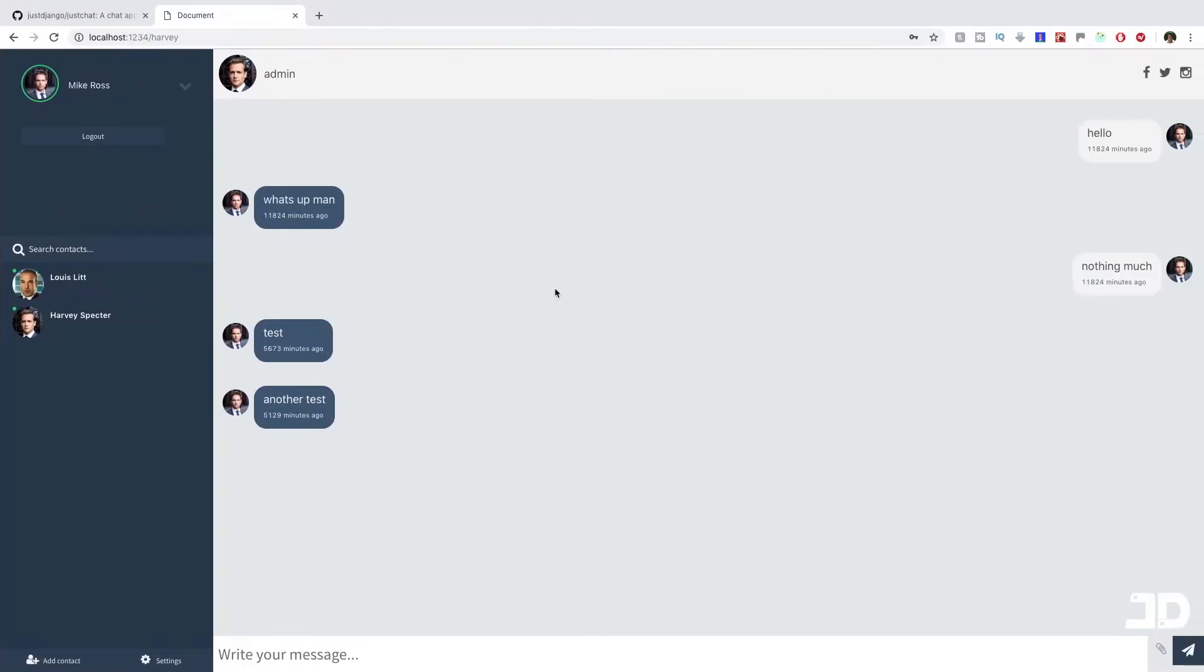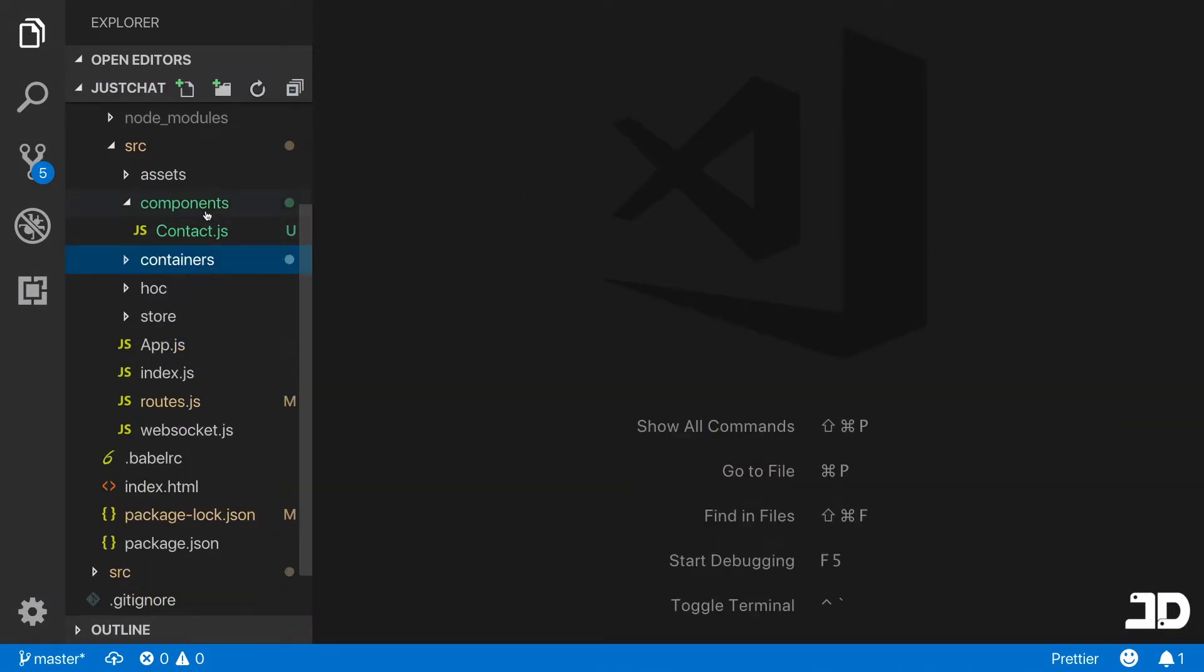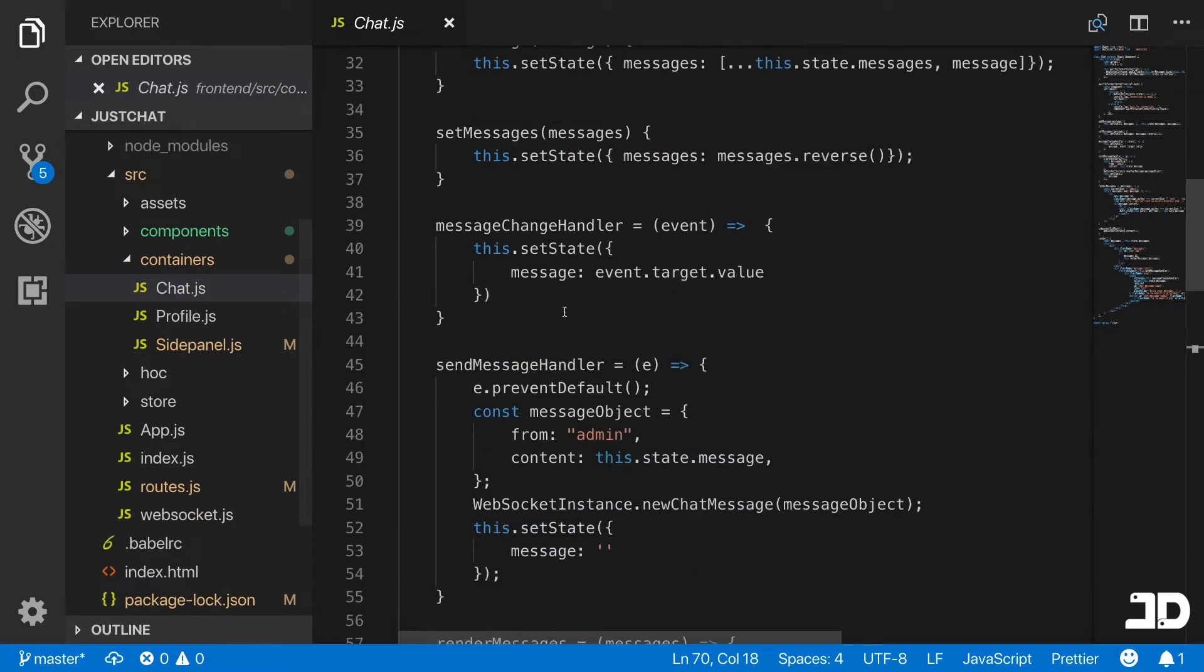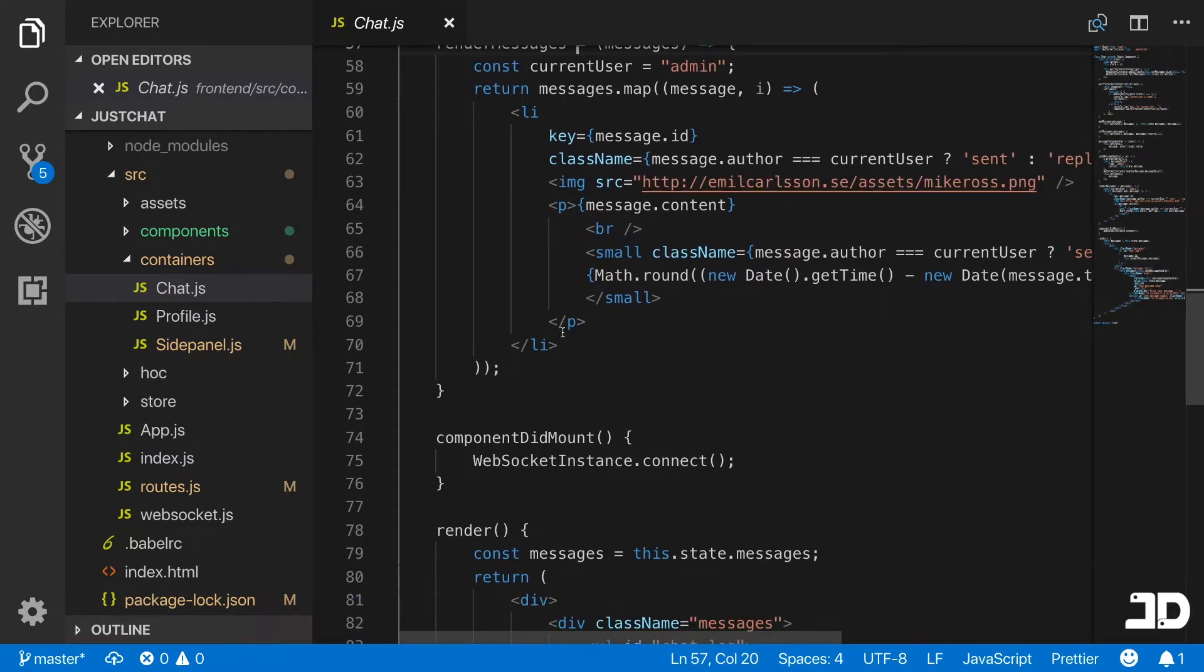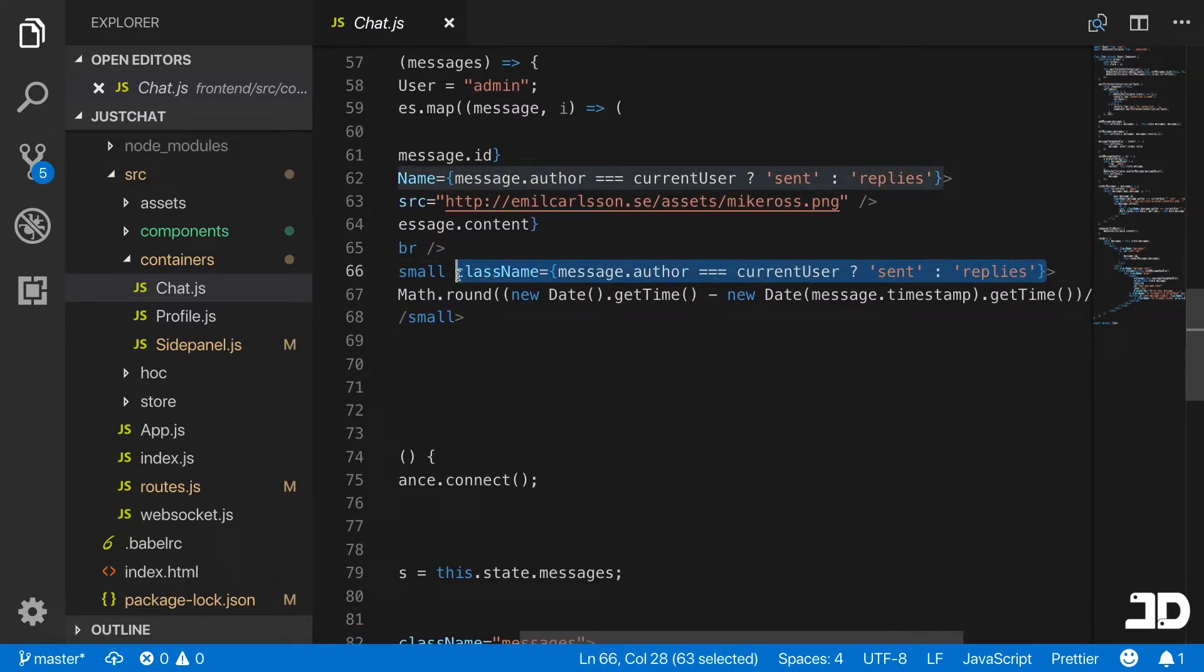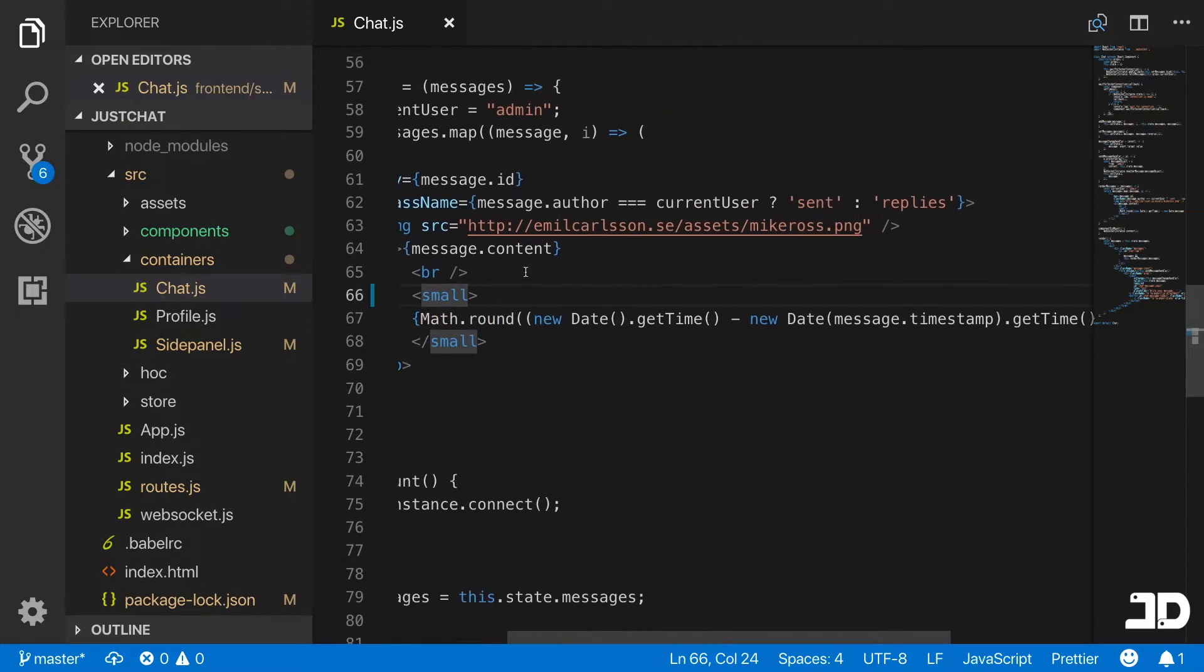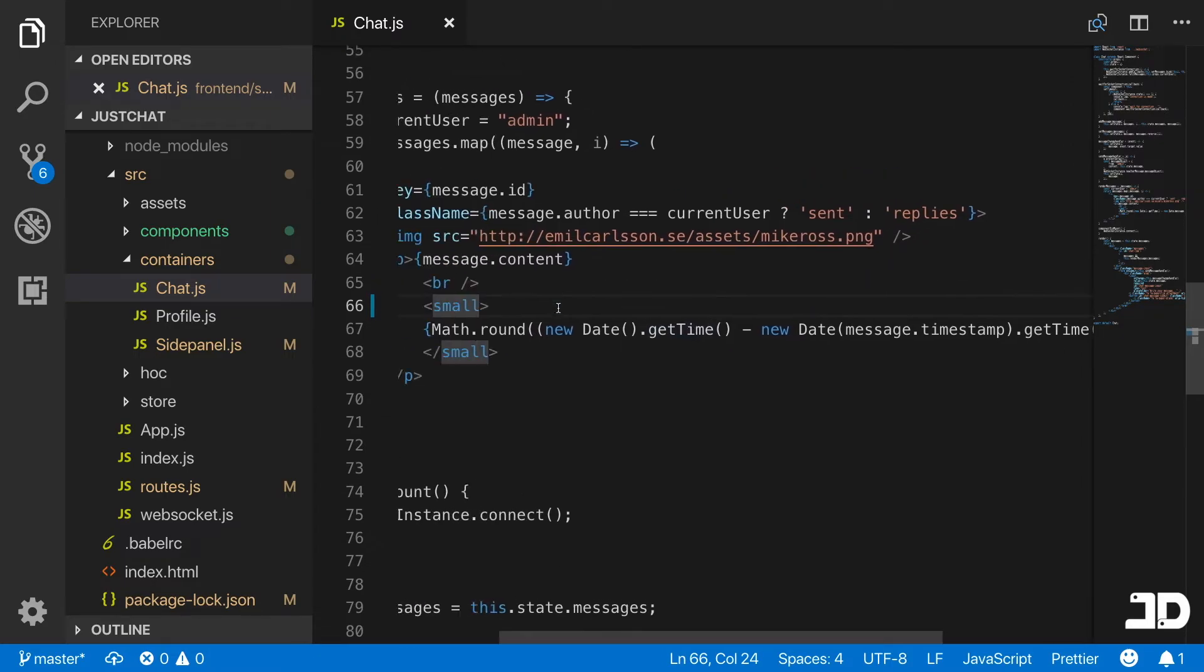What I want to do now is handle the timestamp of the messages. I think we could create a nice timestamp here. We're going to go to the chat. Let's close everything here and go to chat.js. On this component we have the render messages method which is actually displaying the messages. We have the timestamp here. I'm actually going to remove this class.